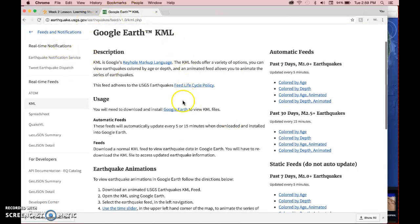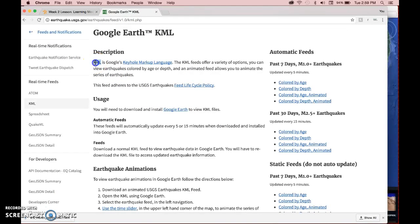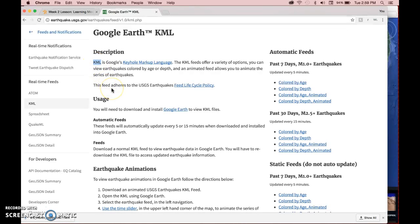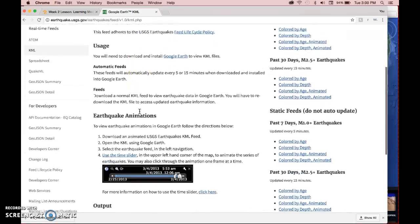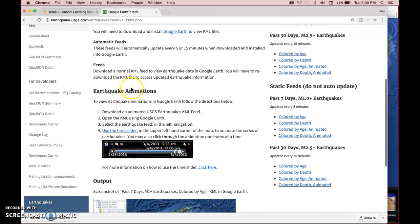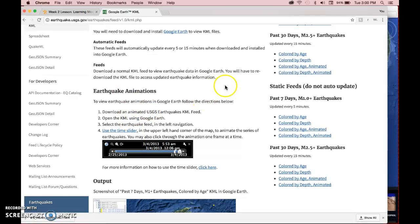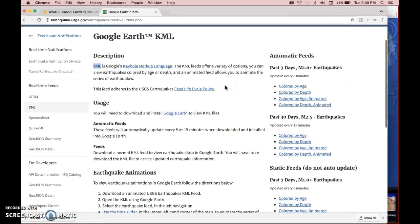So mostly what's on this page here, the majority of the text, is just description. So if you want to learn more about KML file types, which is what you use to bring information into Google Earth, then read more about this. It'll tell you about how to work the scroll bar for the earthquake animations that you can download.